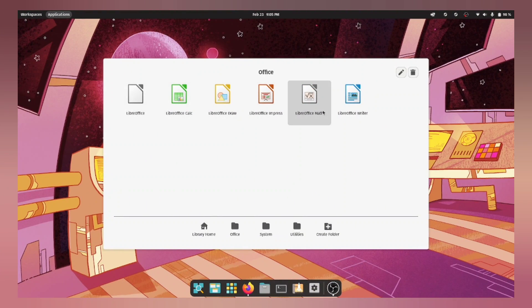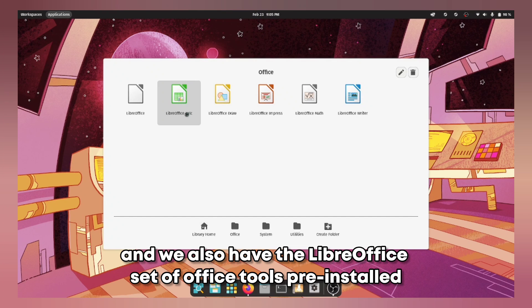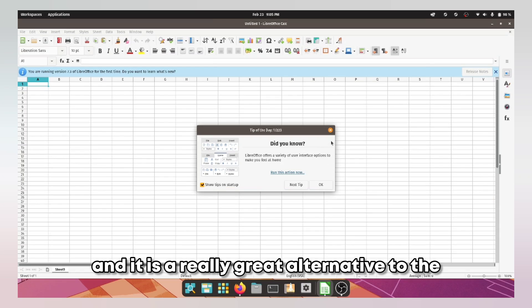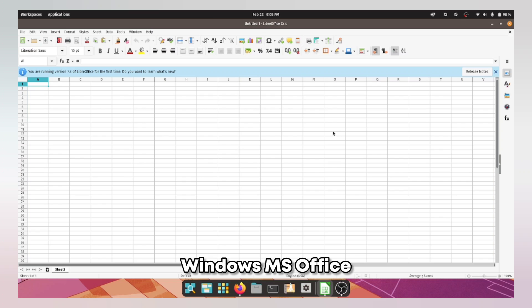And we also have the LibreOffice set of office tools pre-installed and it is a really great alternative to the Windows MS Office.